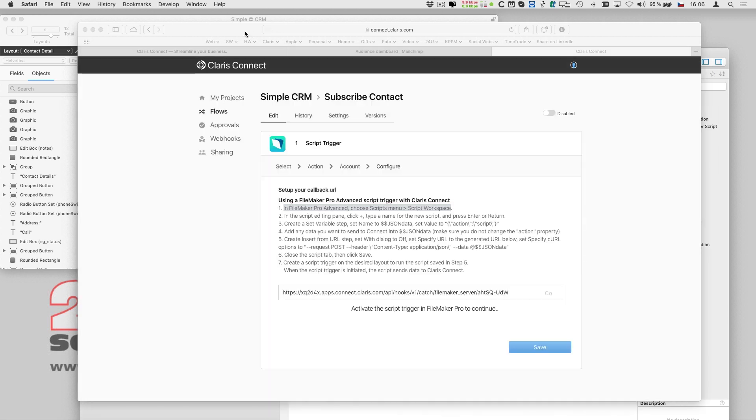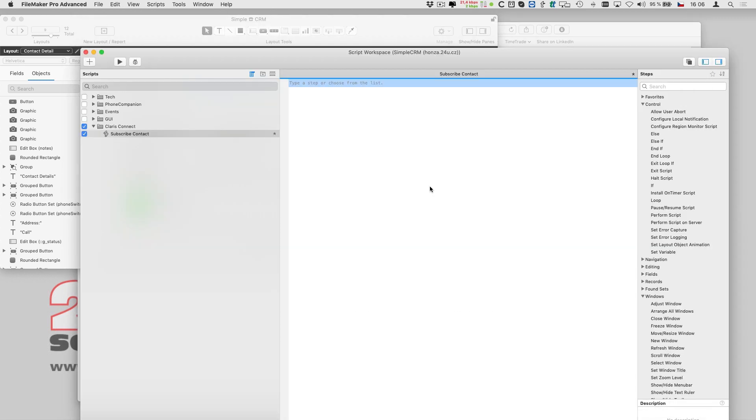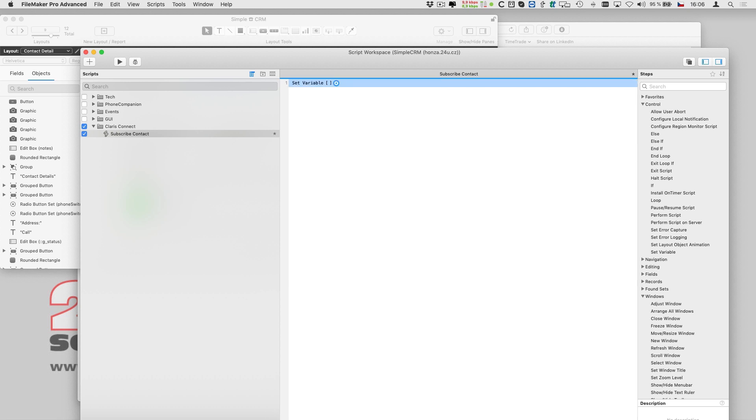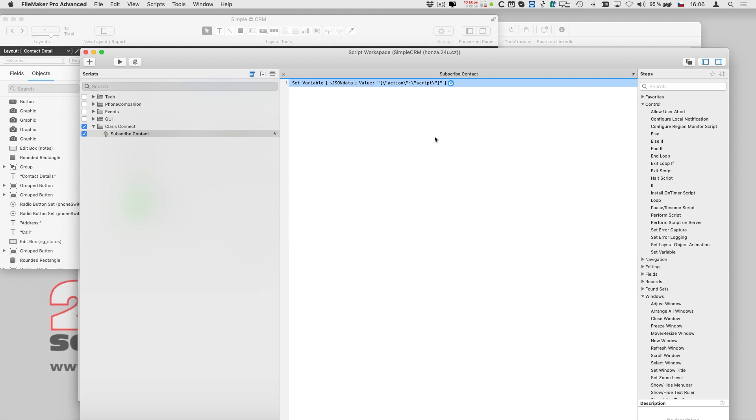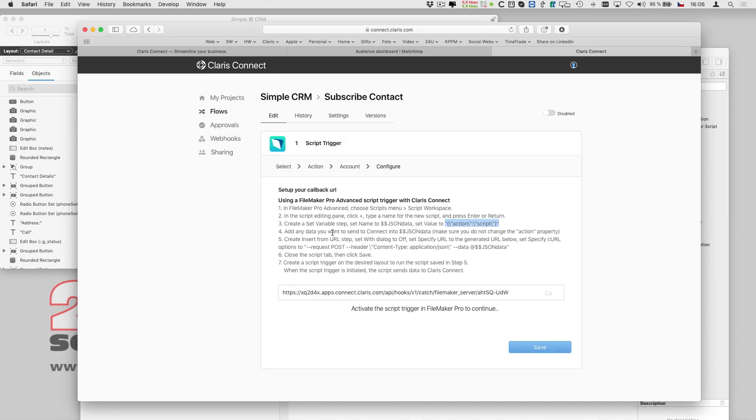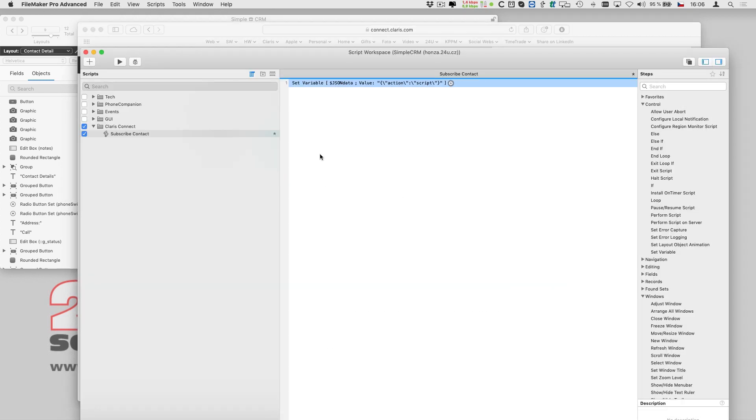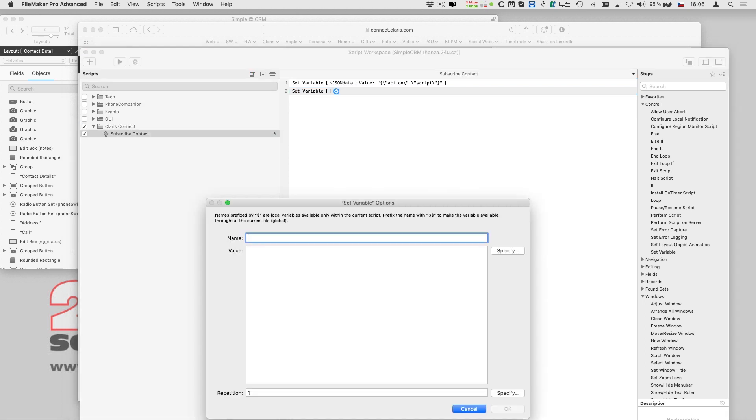The next step is to add a set variable script step to prepare JSON structure for Clarisse Connect trigger. Any additional data can then be easily added to the JSON using FileMaker's built-in JSON functions.